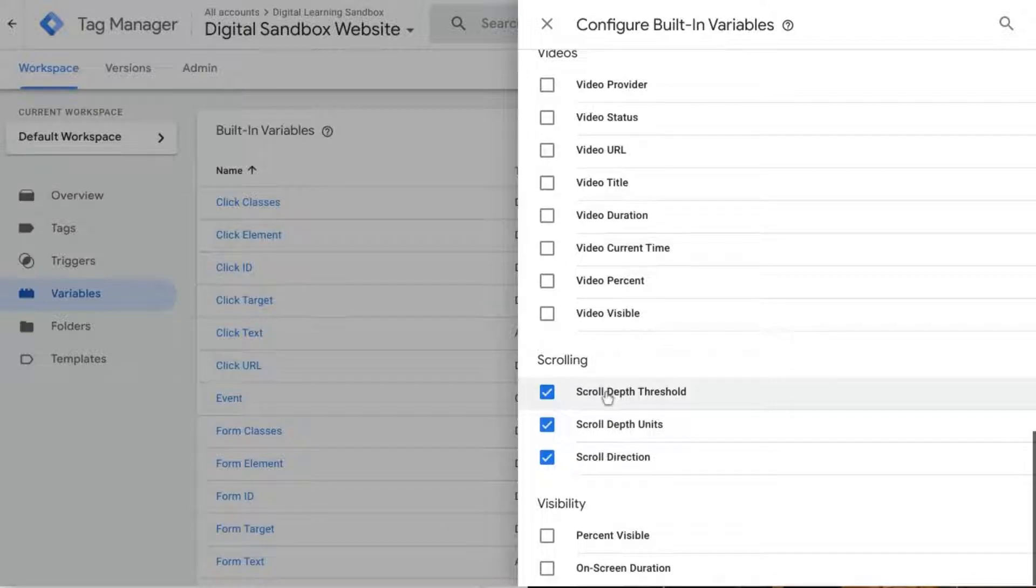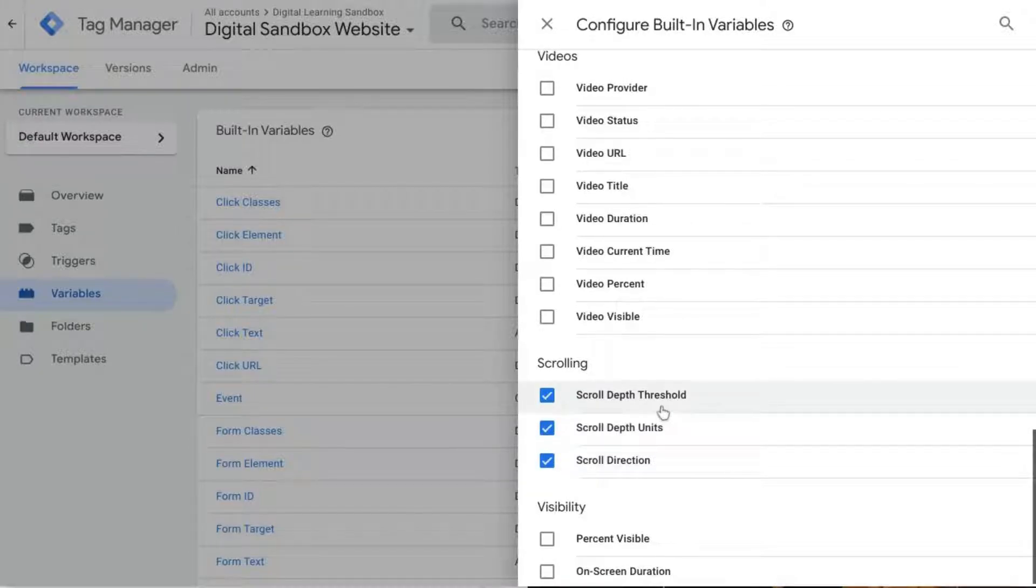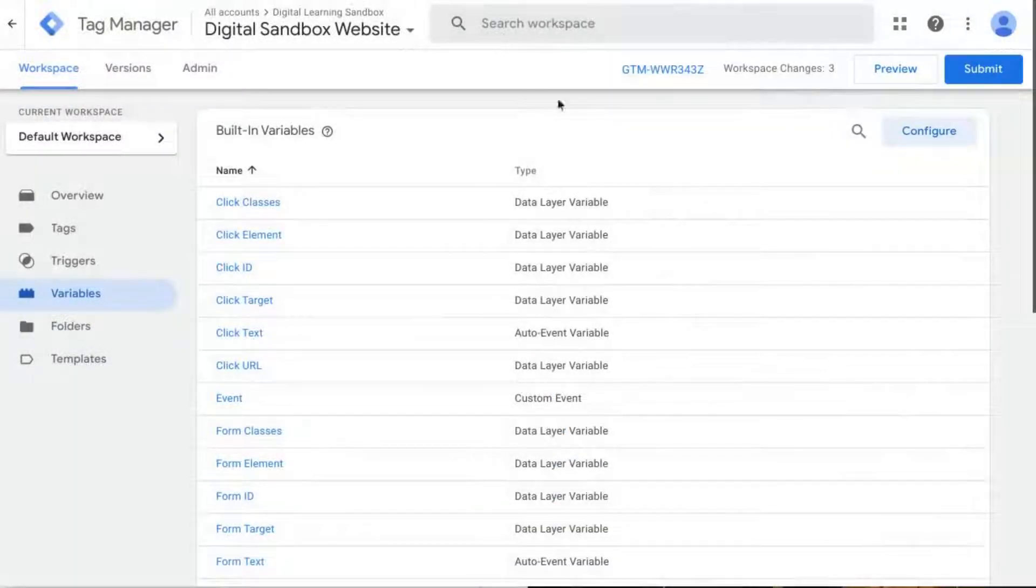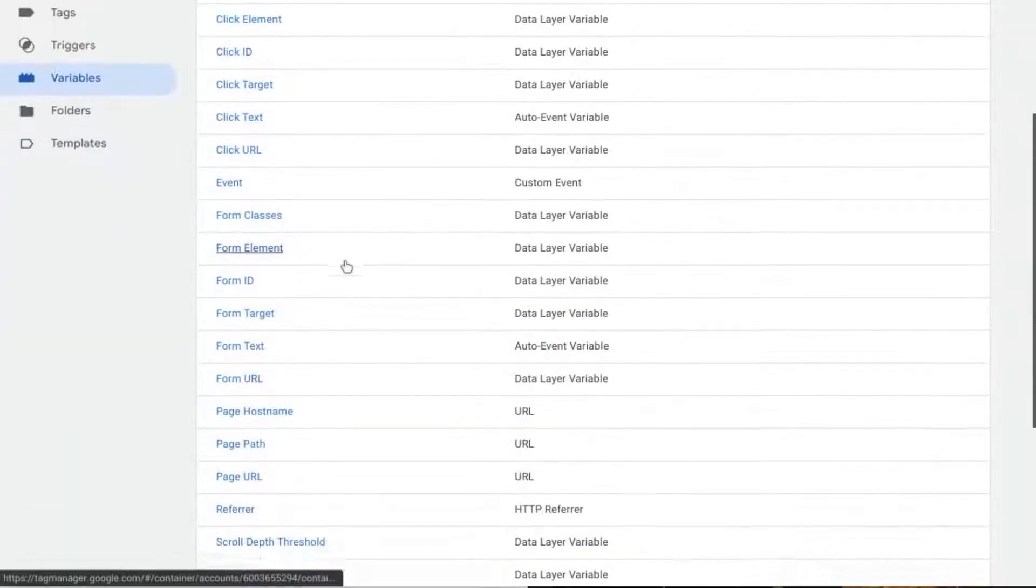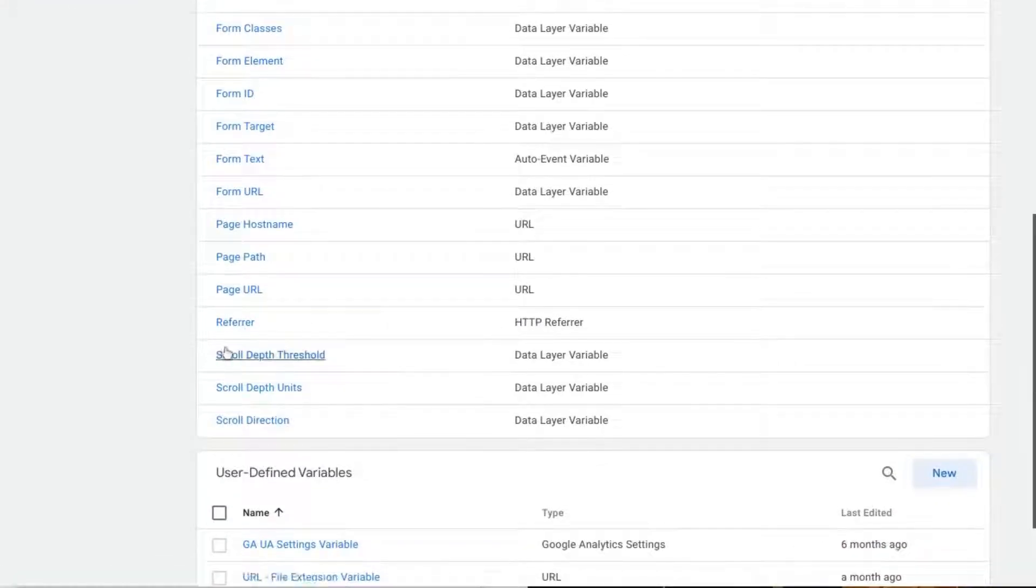You want to make sure that you have all of the scrolling variables checked off: scroll depth threshold, scroll depth units, and scroll direction. Make sure those are marked and then you can click out of there.